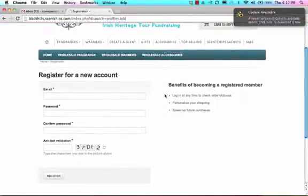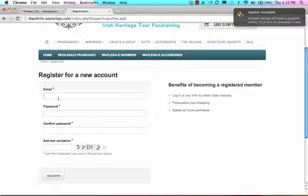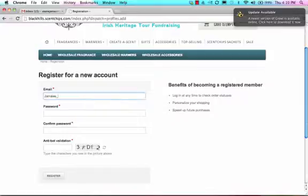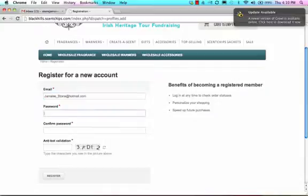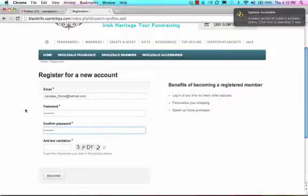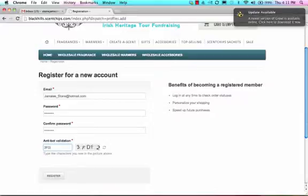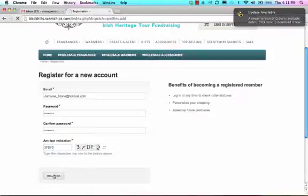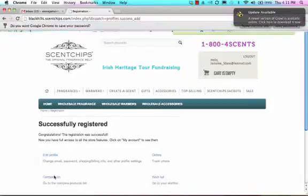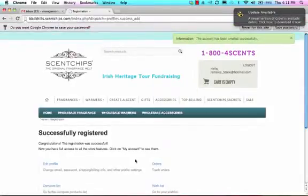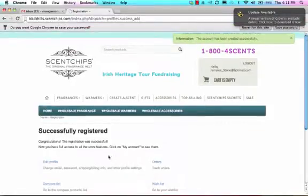So I will register for a new account and I'll just use another one of my emails - I have too many email addresses. And then I'll make my password, now confirm my password, and then I will enter in the information that is shown on the screen here.